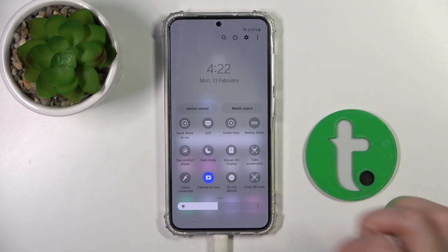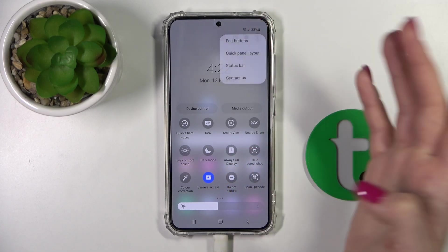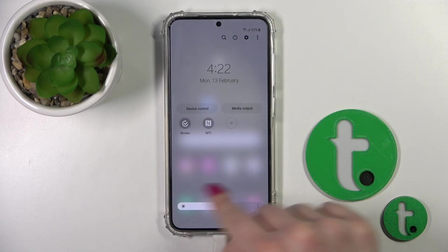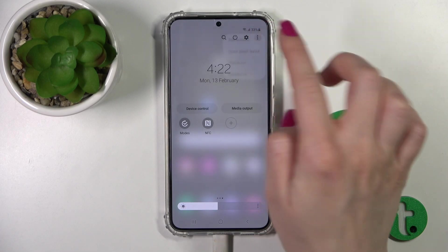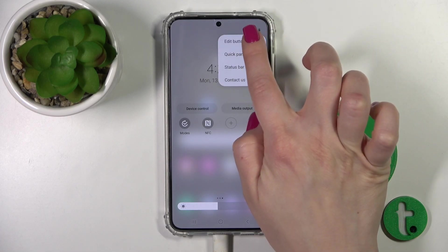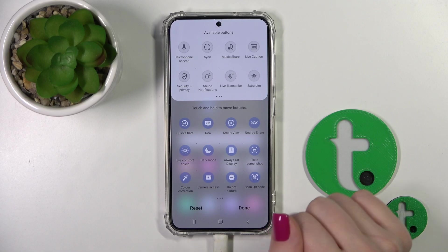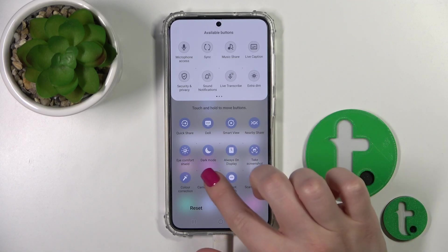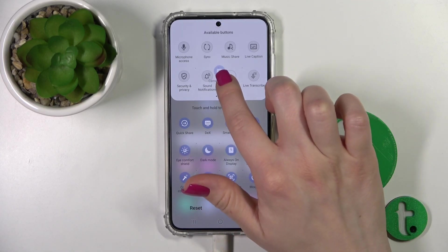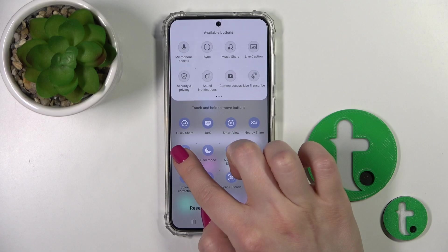So now we can see there are new options. To remove some of them, click on the plus icon or on the three dots in the upper right corner and click edit buttons. To remove icons, hold the icon and drag it to the up section.